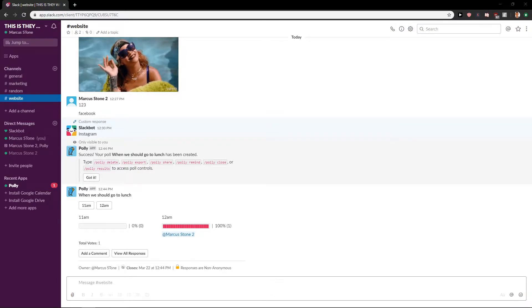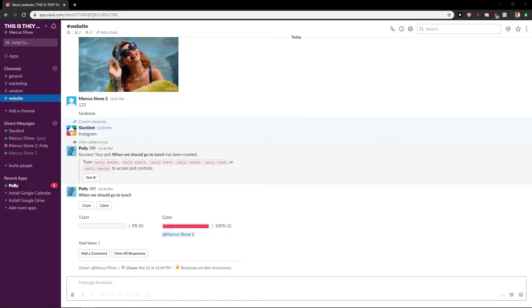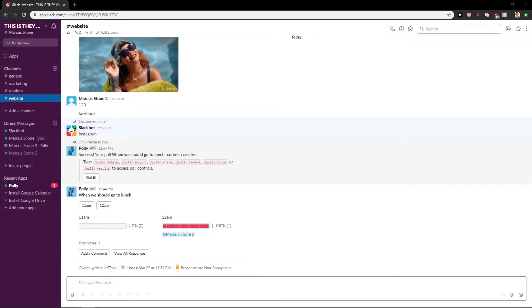Welcome everybody, Marcus Stone here. In this video you will learn two ways how you can change the name of your channel in Slack.